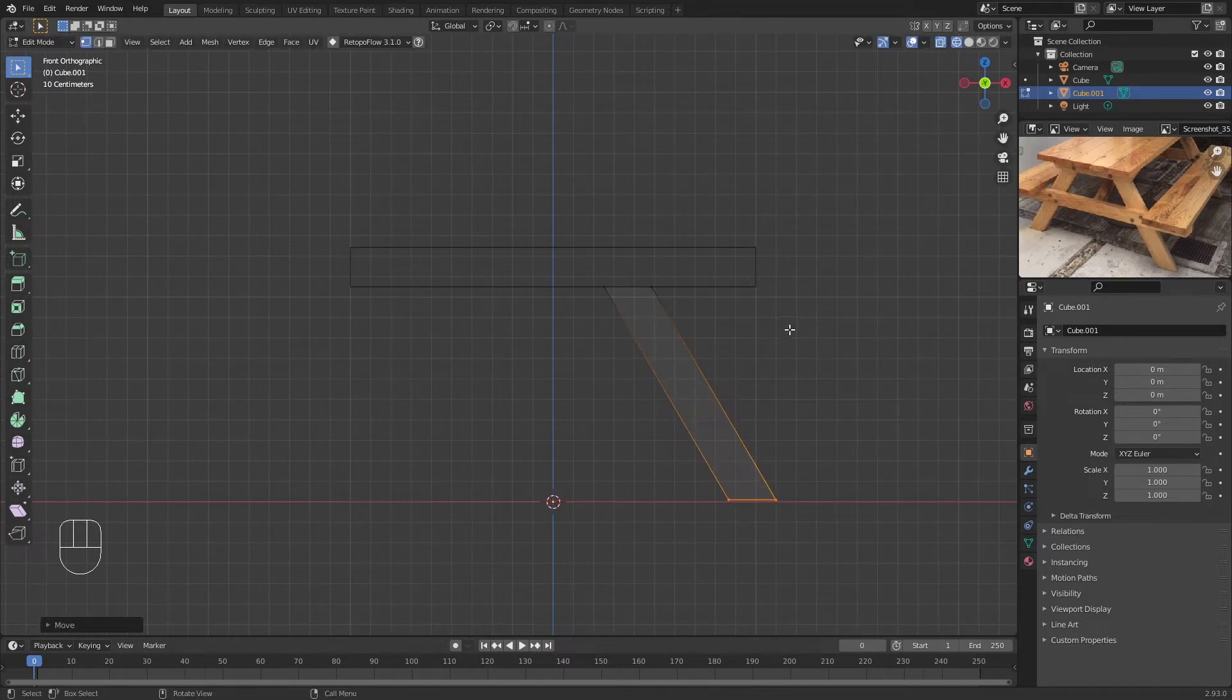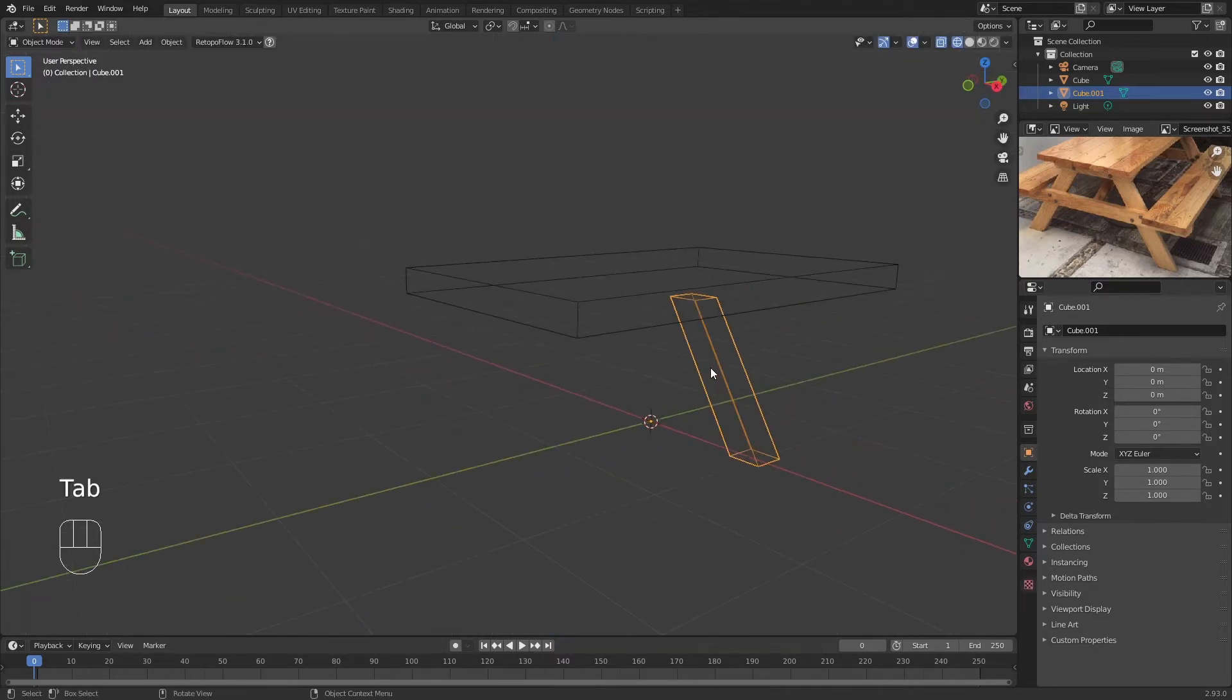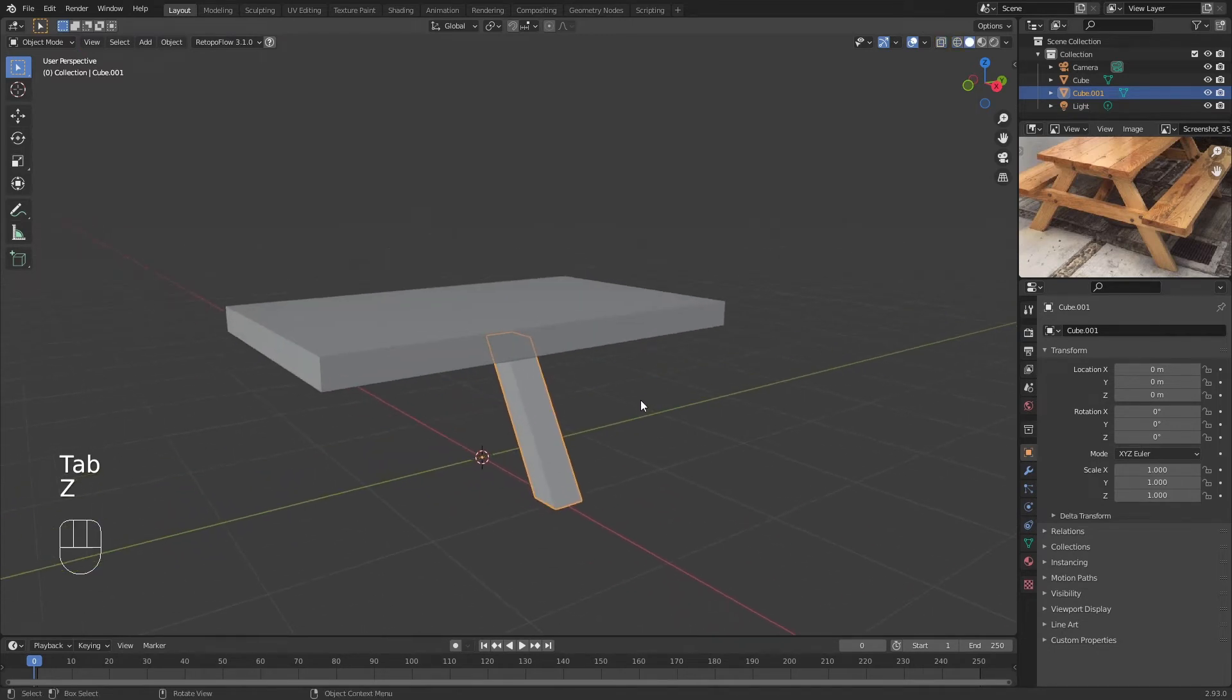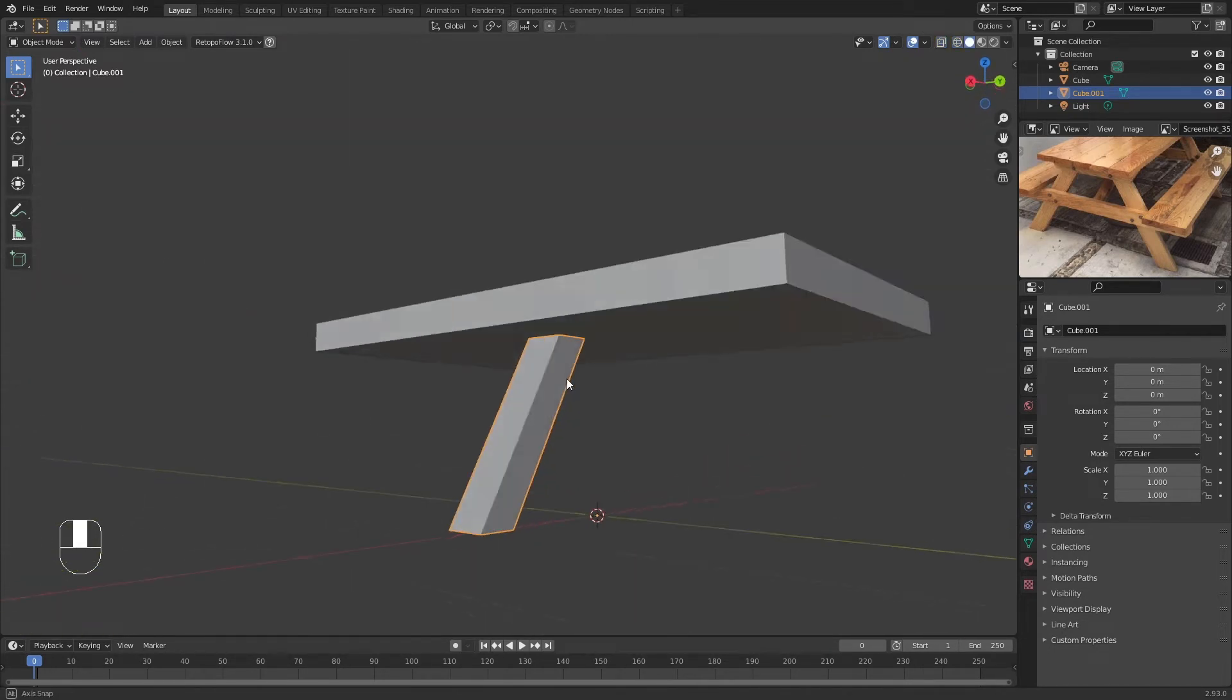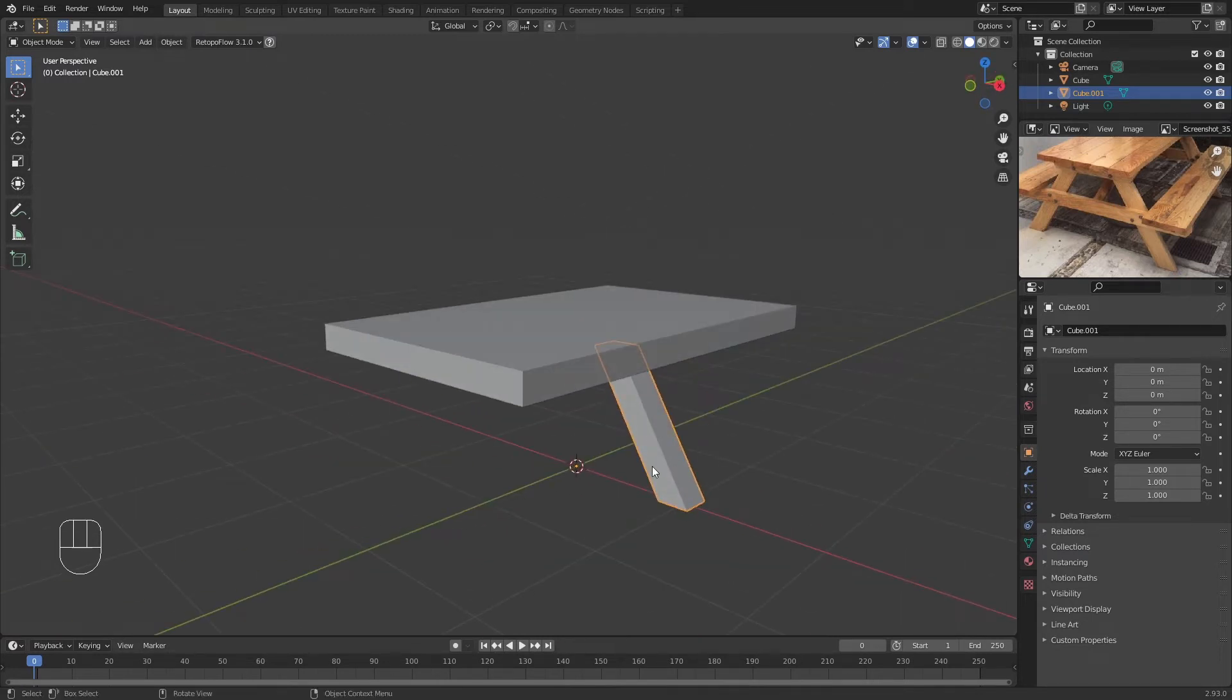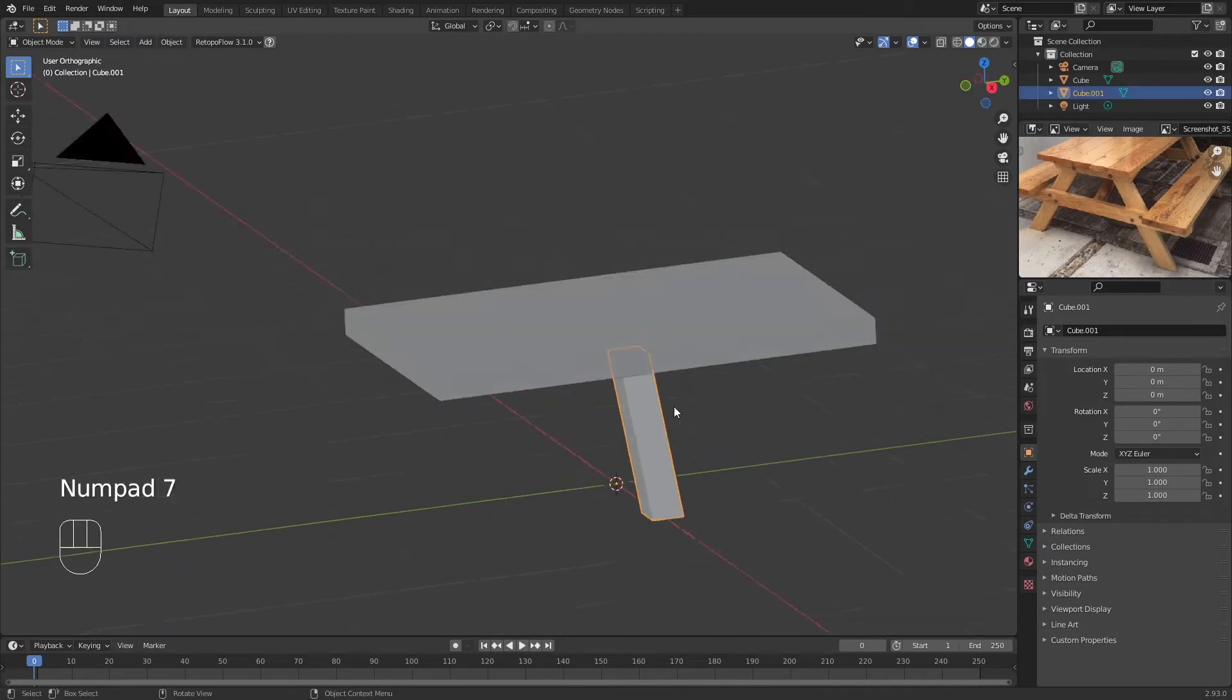Now we have this. Let's go back to Solid mode and we have this, but it doesn't really look like it's in the right place.